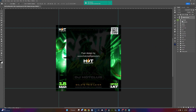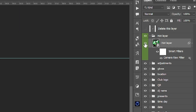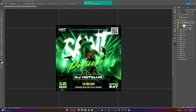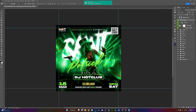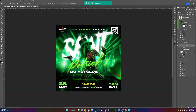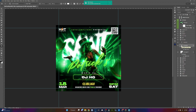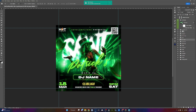Let me show you how you can edit this Camera Raw layer, which is basically the layer that has all these effects adjusted from the Camera Raw filter. When you want to edit your layer, simply turn this off. You can then change the flyer as you wish, like the DJ name and so on. After you make your adjustments, click on the adjustments layer folder.